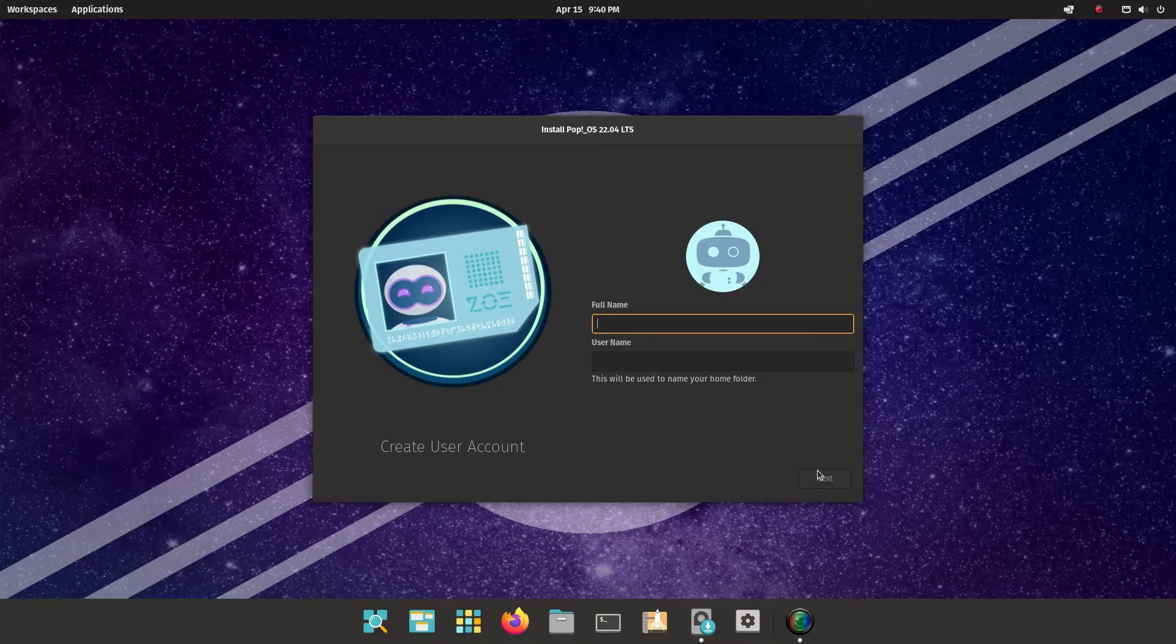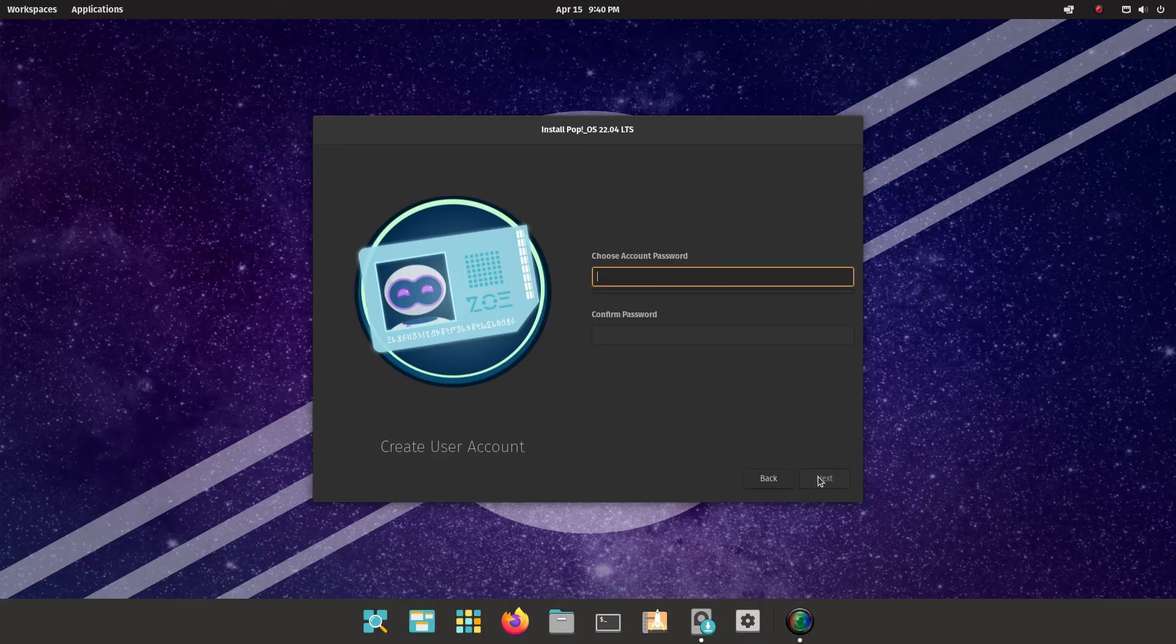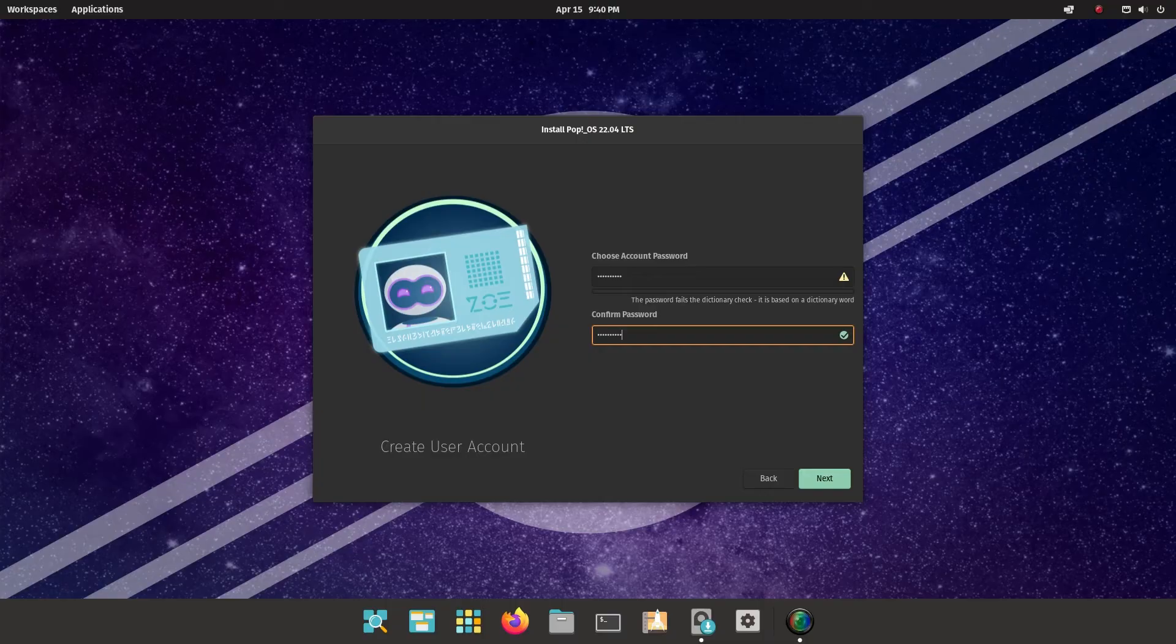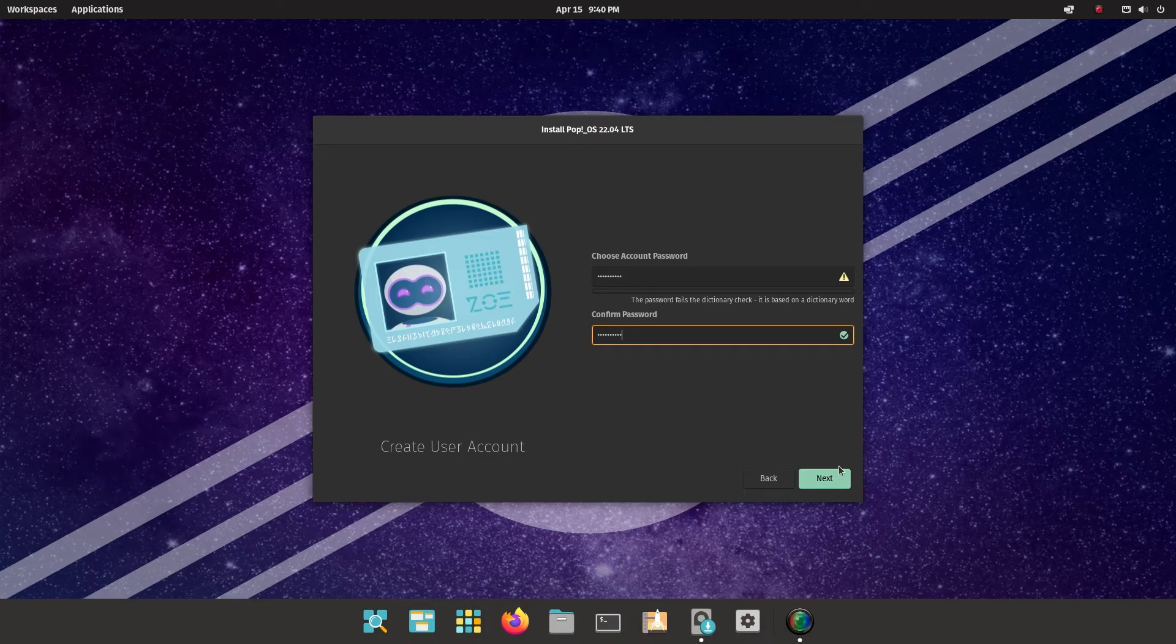And then it's asking me to set up a username. So I put my full name in there and a username there. And then click next. And then choose a password. I always choose a simple password in these videos. It's not my real password that I ever use. I use password managers or far more complicated passwords. So click next.